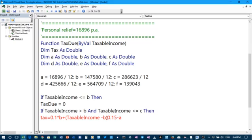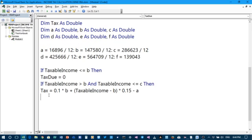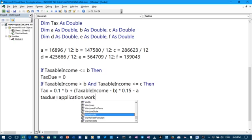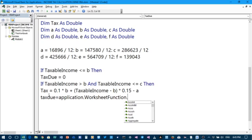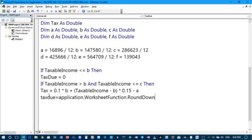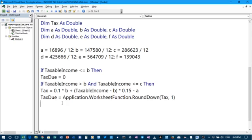Here we forgot to put the multiplication sign, so that is times. At this point we need to state the tax due using the worksheet function. Tax due is equal to Application.WorksheetFunction.RoundDown — we are rounding down so that we don't get many decimals — RoundDown in brackets tax, comma 1, so that is one decimal place. In the worksheet we shall adjust it to two decimals to represent the cents.